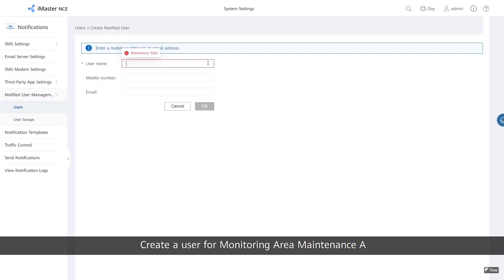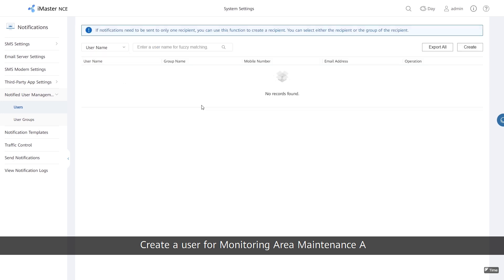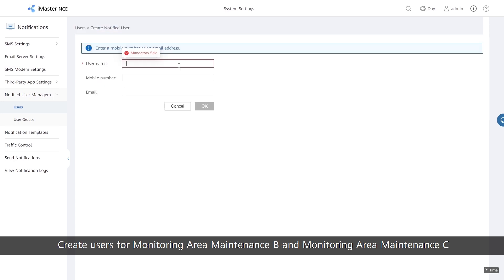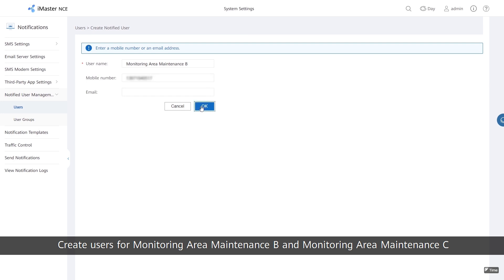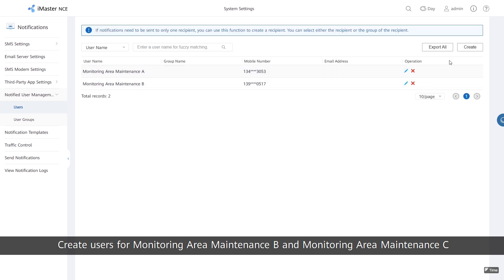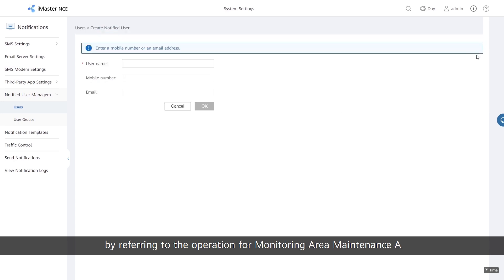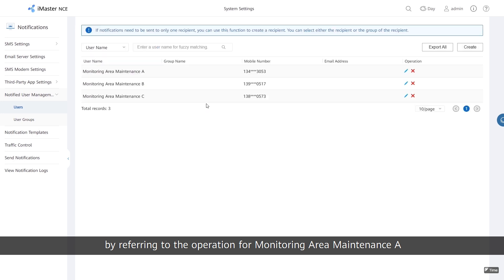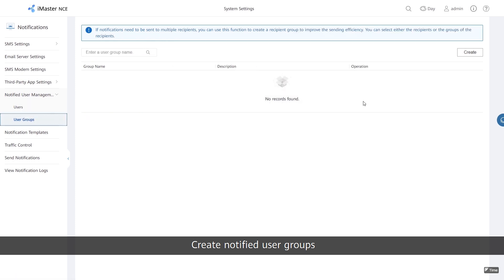Create a user for Monitoring Area Maintenance A. Then create users for Monitoring Area Maintenance B and Monitoring Area Maintenance C by referring to the same operation used for Monitoring Area Maintenance A. Next, create Notified User Groups.